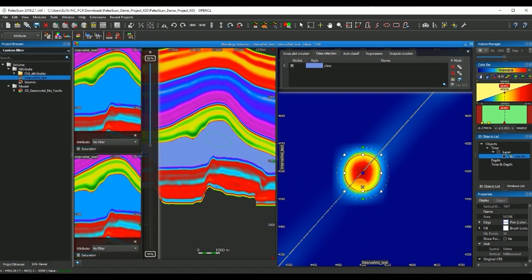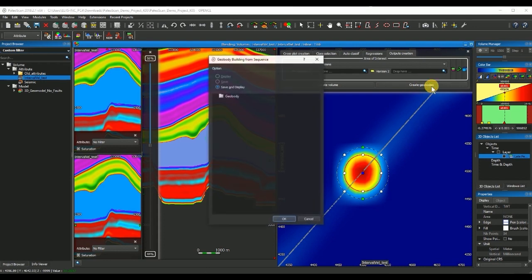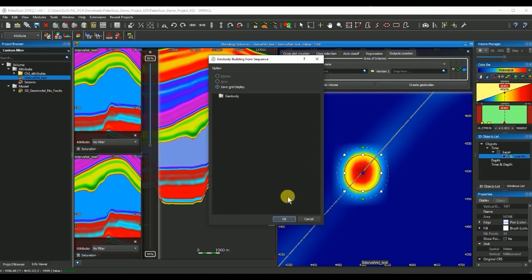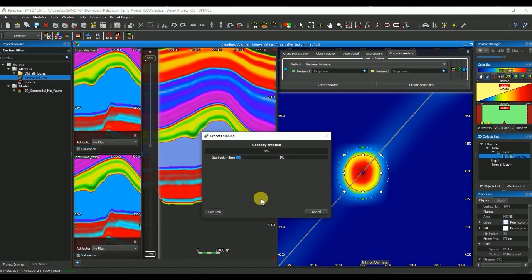Once I chose an area that corresponds to the velocity of the salt, I can then go ahead and click on the output creation tab and I can generate a geobody of this salt. I will click OK to save and display and this will create a crossplot on the fly for all the volume. This might take some time depending on the size of the velocity volumes.